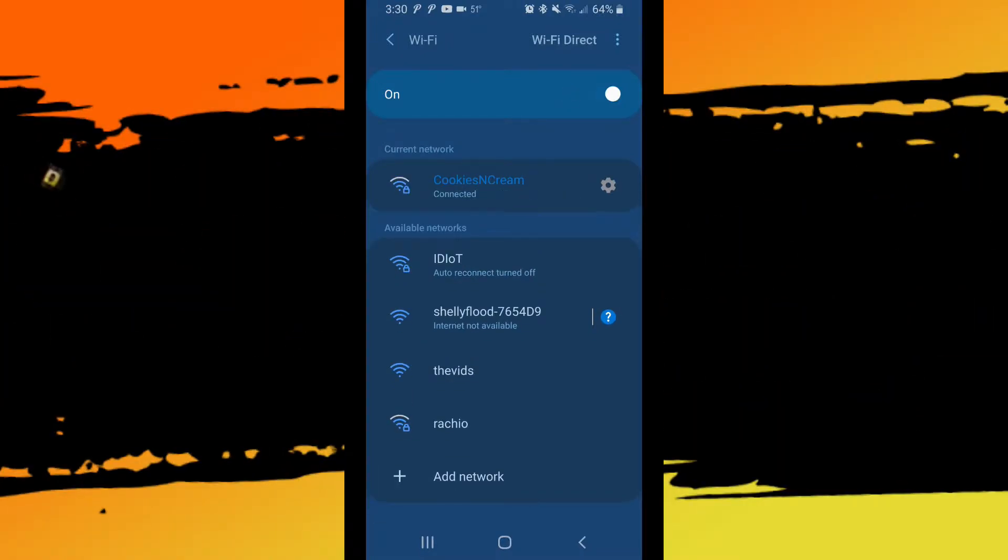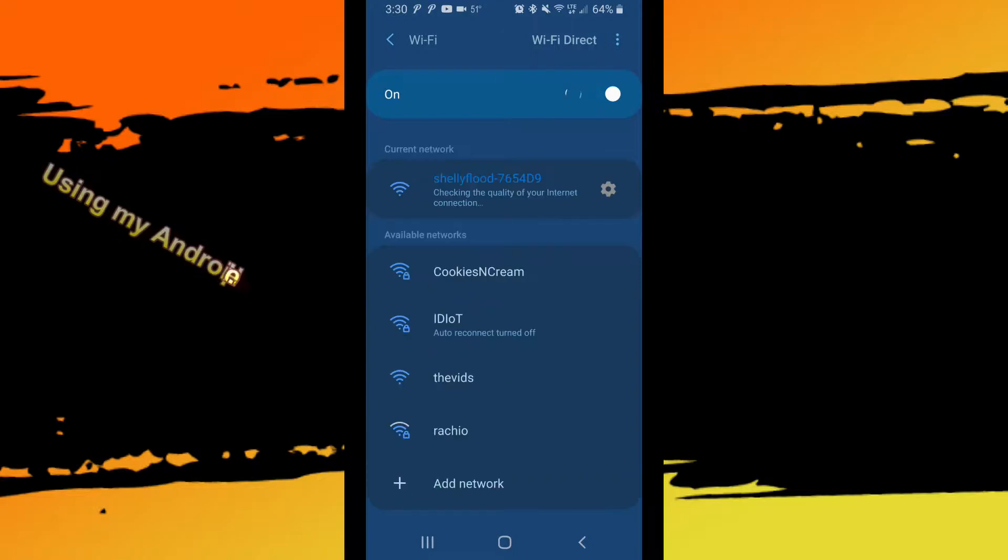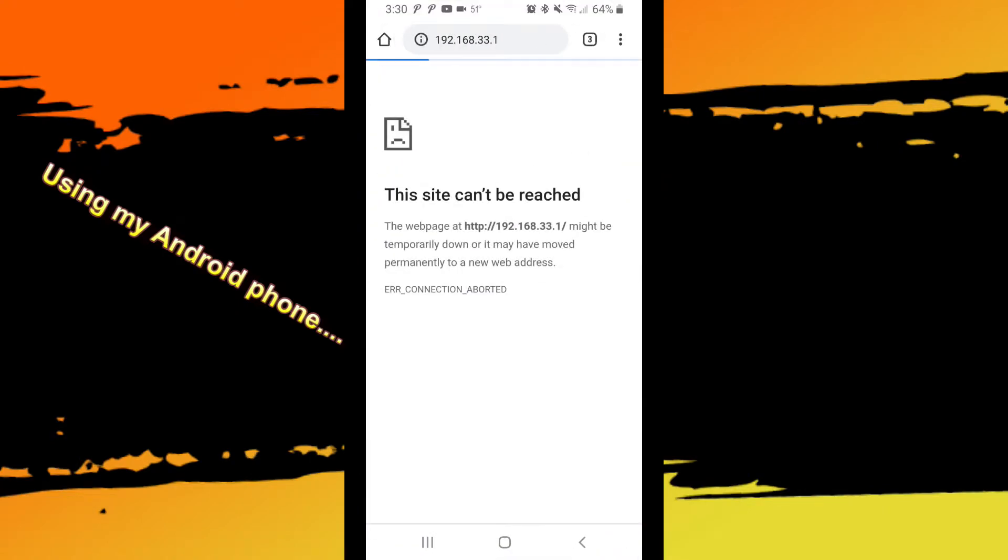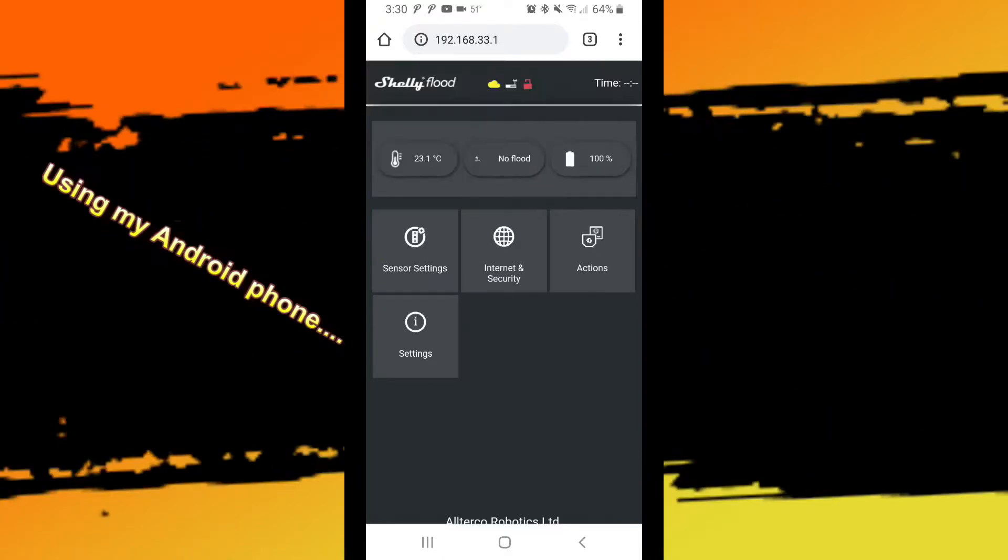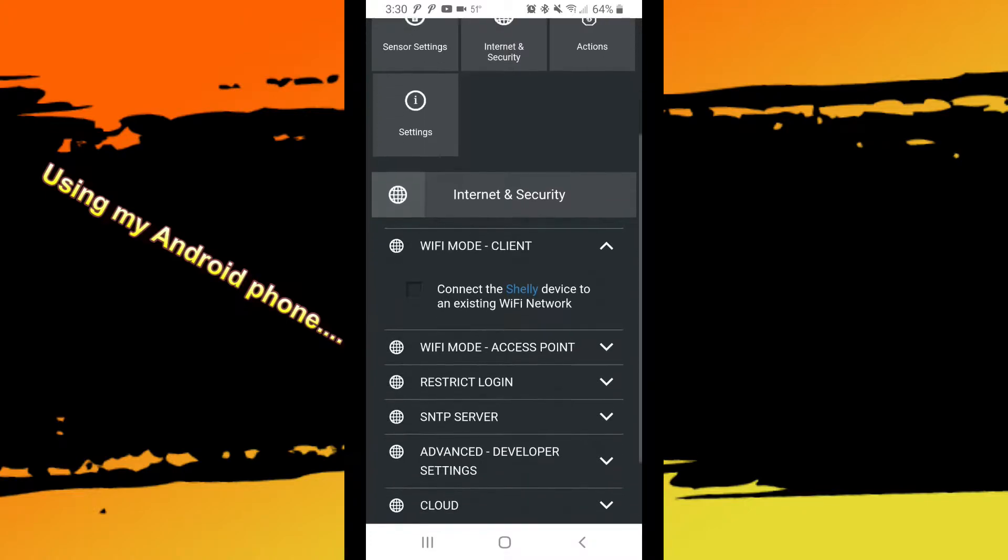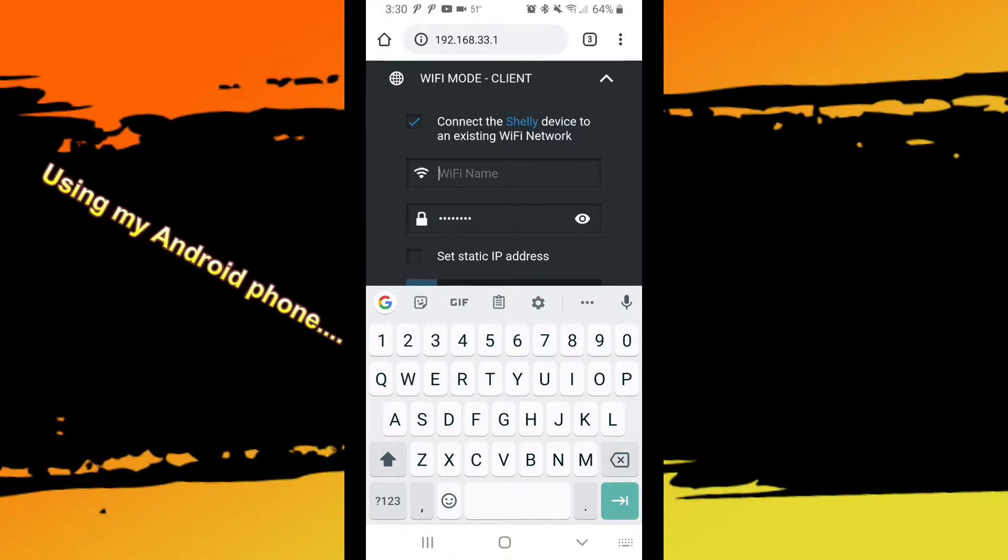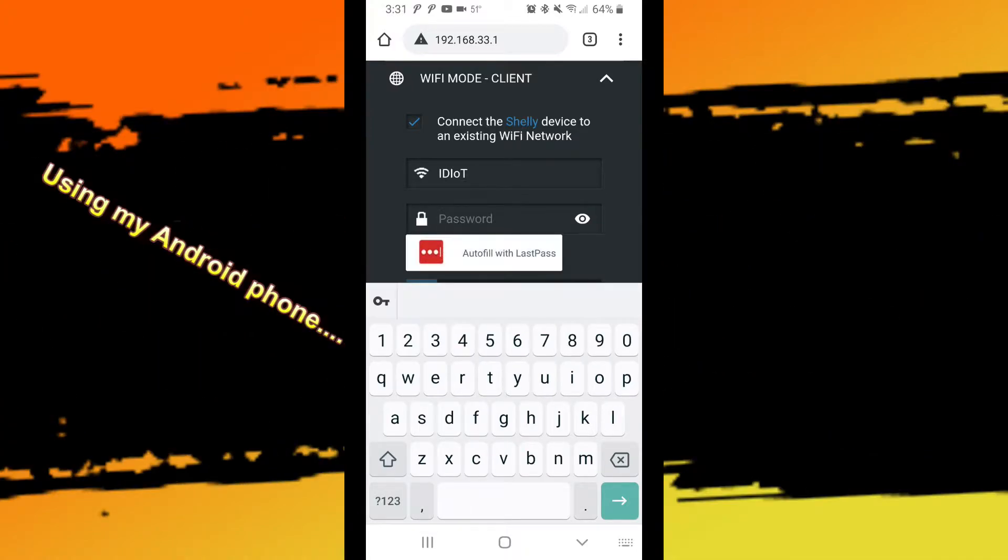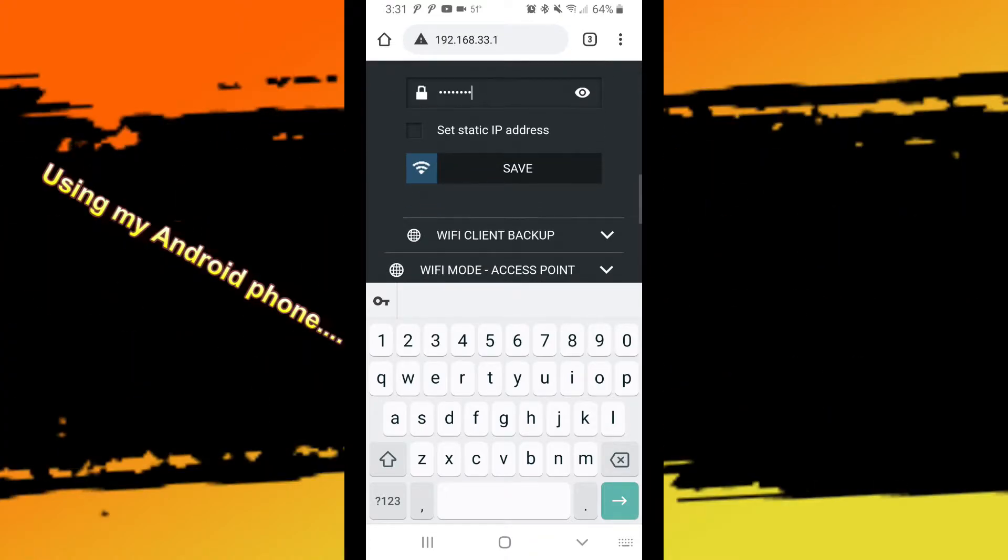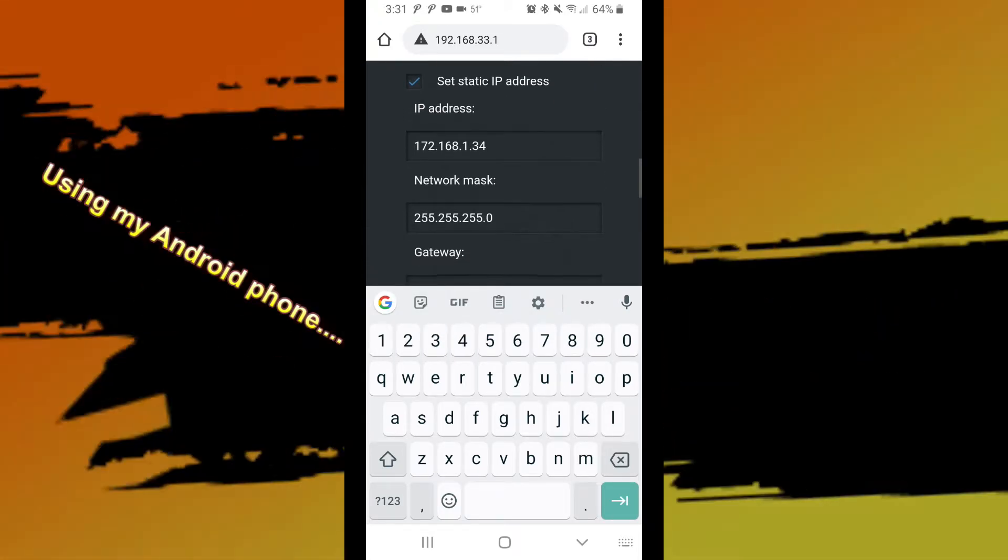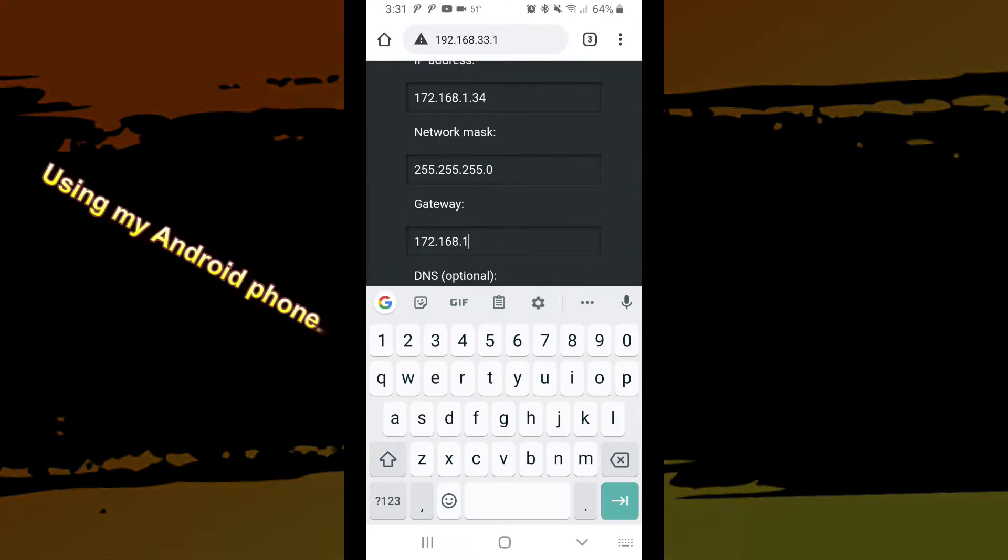Okay. We'll connect to Shelly Flood Wi-Fi. Go to our browser. 192.168.33.1. We will go to Internet and Security. Wi-Fi mode clients. So we want to connect to an existing Wi-Fi network. And we'll put in our Wi-Fi network. And this is not the real password. And we'll set a static IP address. 172.168.1.34. With a net mask of 34. 172.168.1 dot 254. No DNS. And we'll save that.